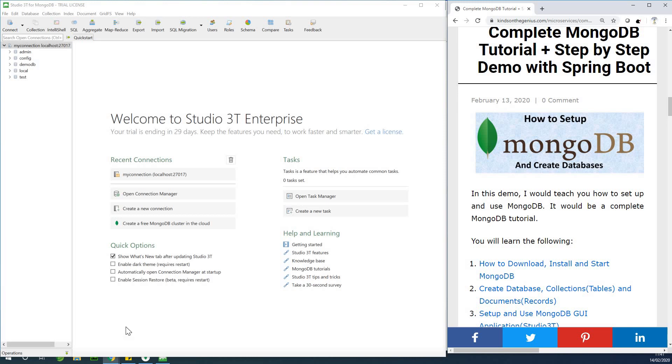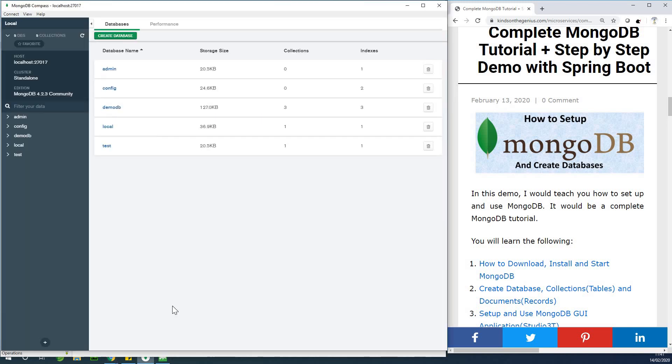My name is Cainton, the tech pro, and in this tutorial I'm going to teach you everything you need to know about MongoDB in a few minutes.